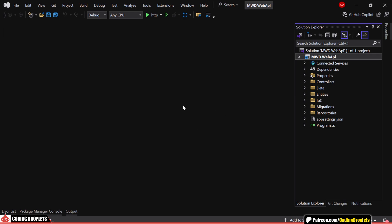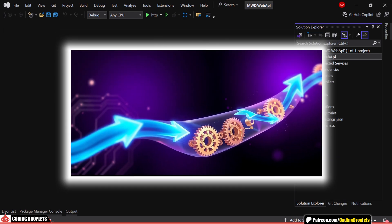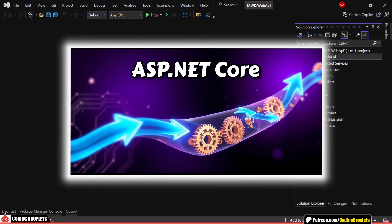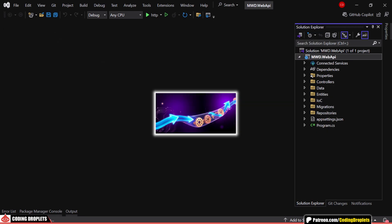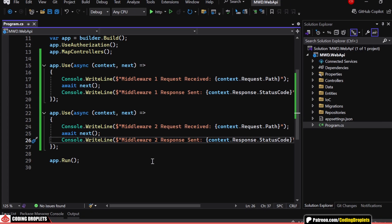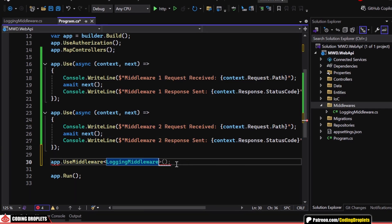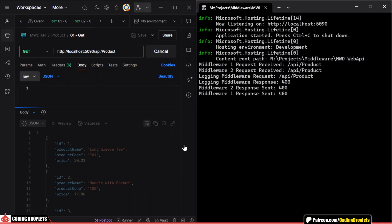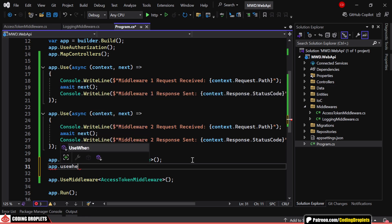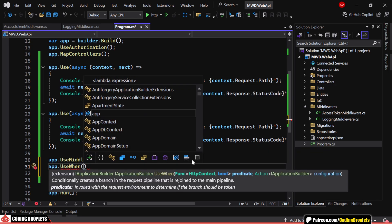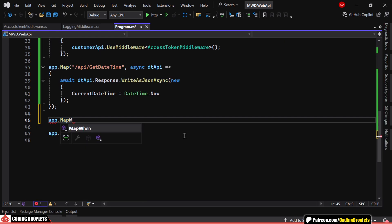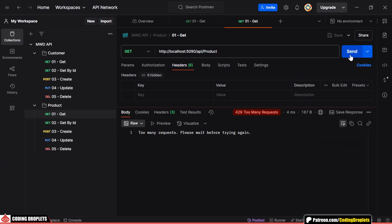In this video, we'll dive deep into ASP.NET Core middleware, exploring inline middleware, conventional middleware, short-circuiting middleware, conditional execution with use when and map when, and even rate-limiting middleware with a hands-on demo.